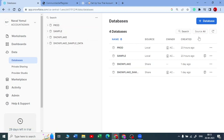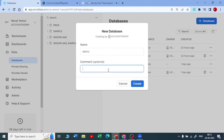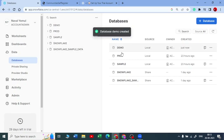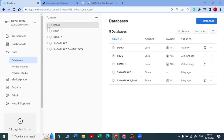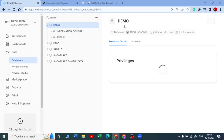Let me create a demo database. I'll just create it, and you can write an optional comment — for example, 'for sample' or 'for demo'. Then click Create. Once you click Create, a new database called Demo will be generated, and you can see it listed in this tab. When you open it, you will have Information Schema and Public as the default schemas.